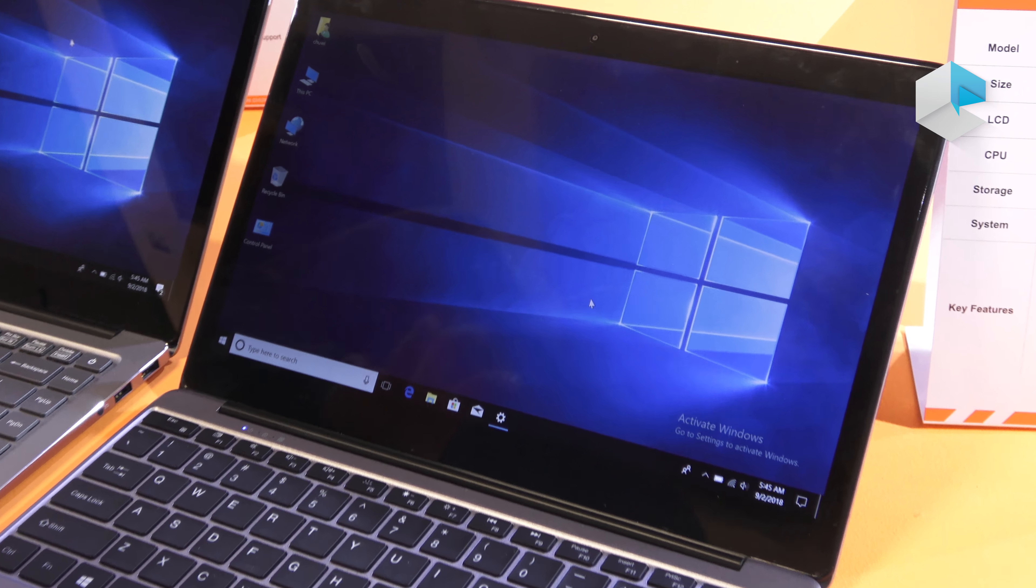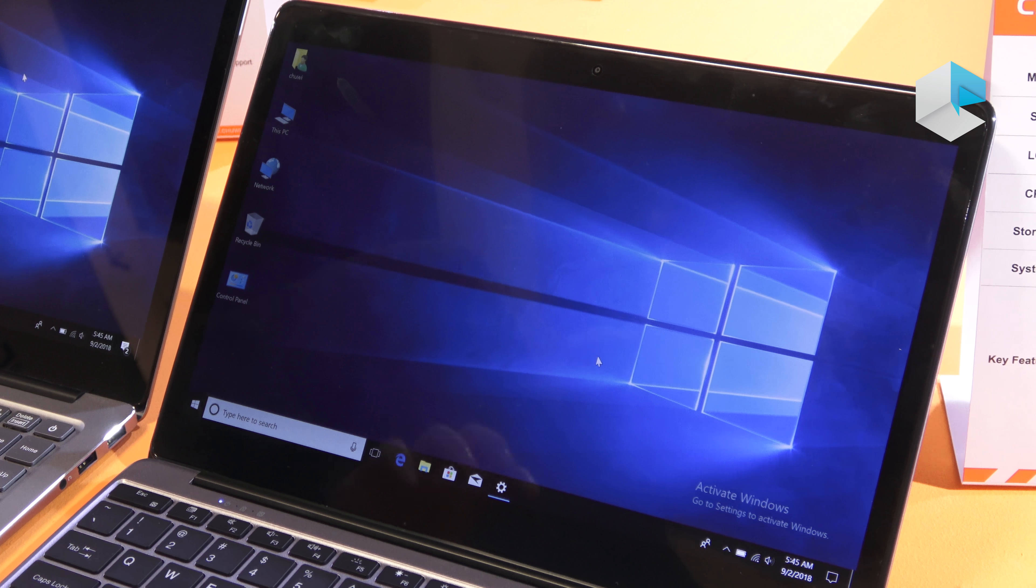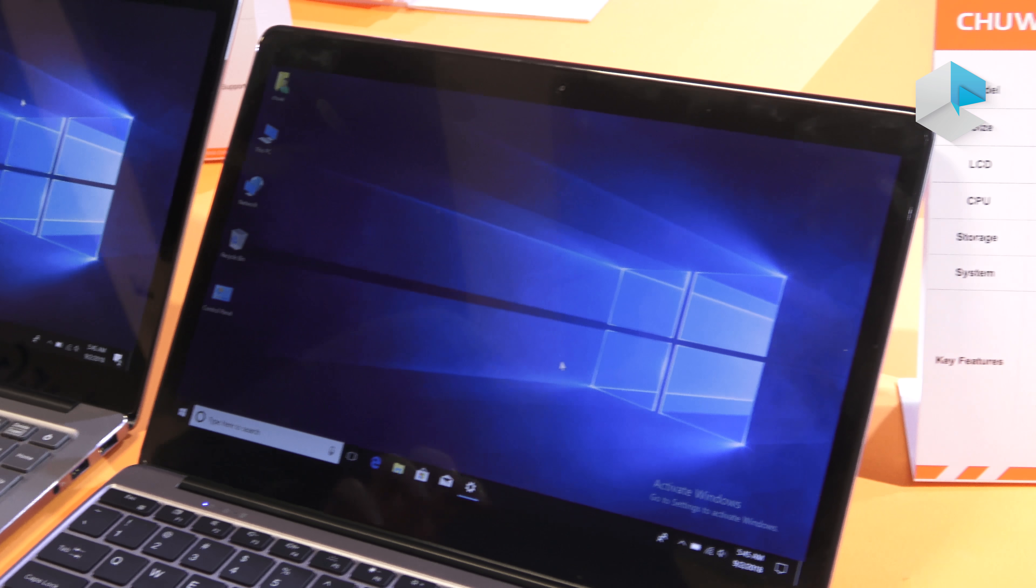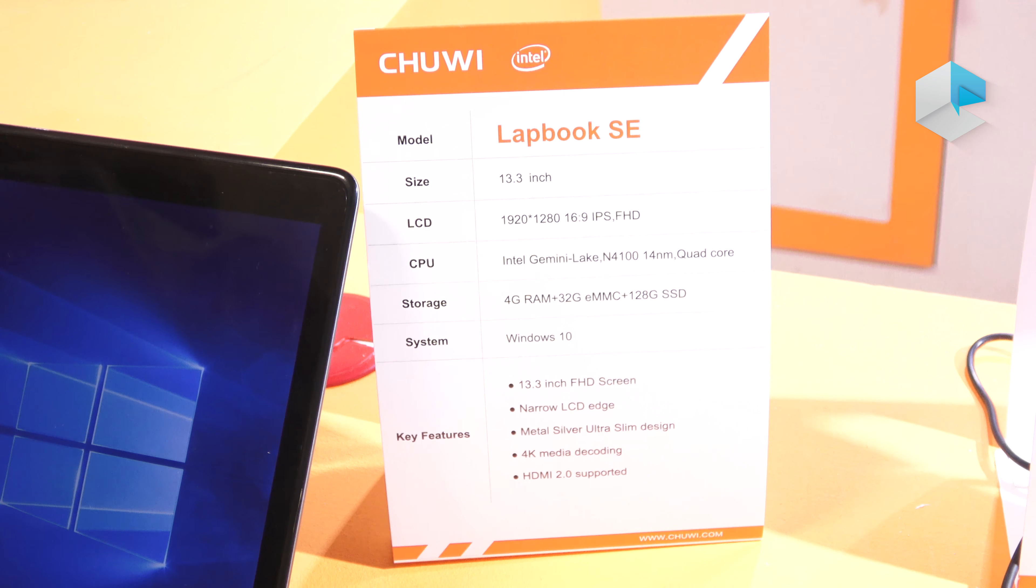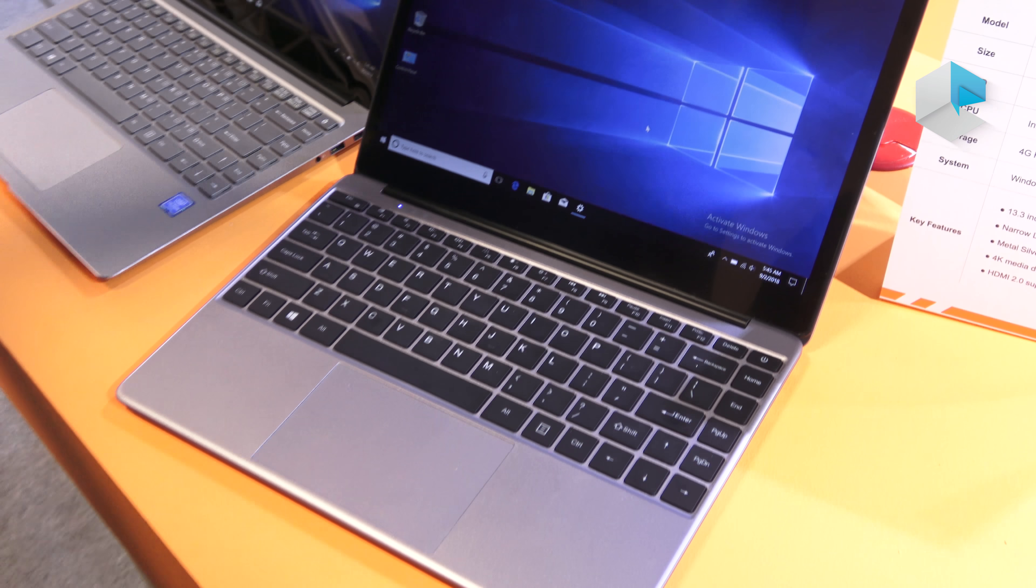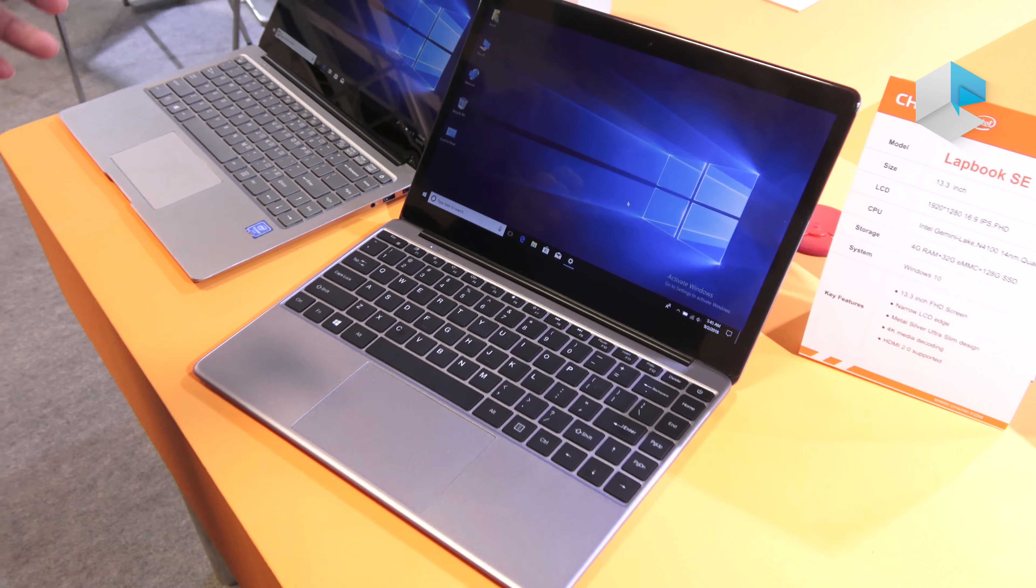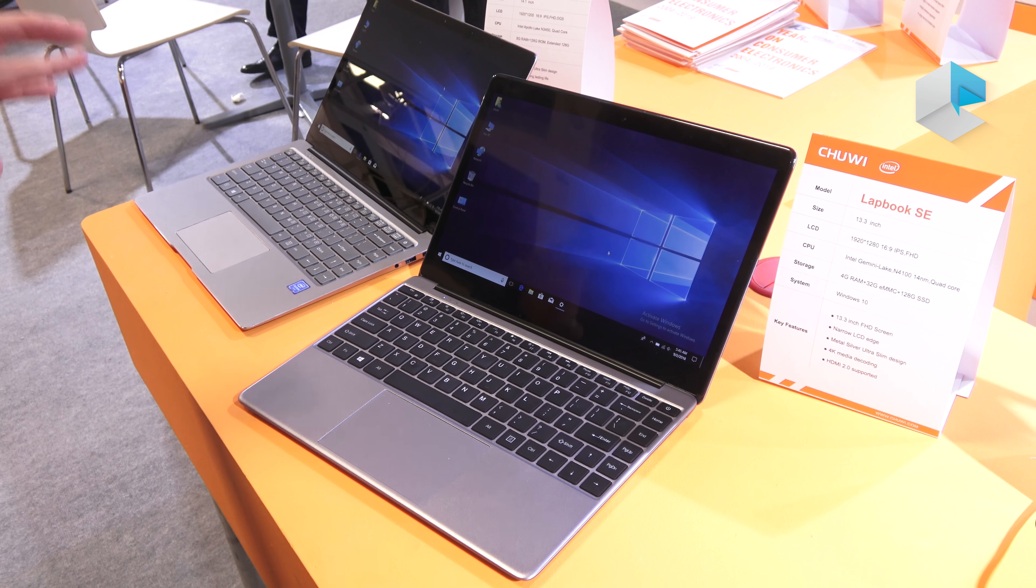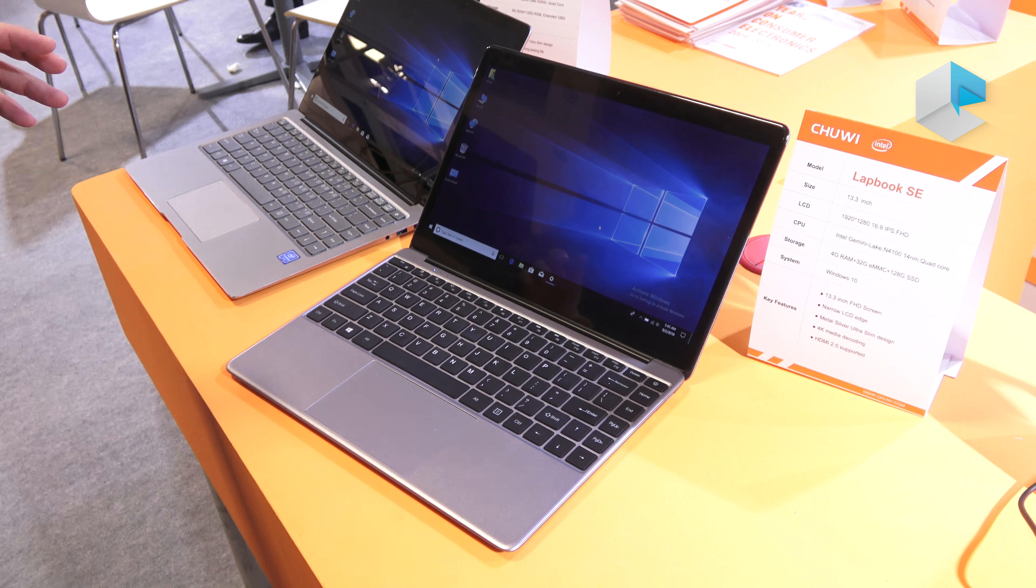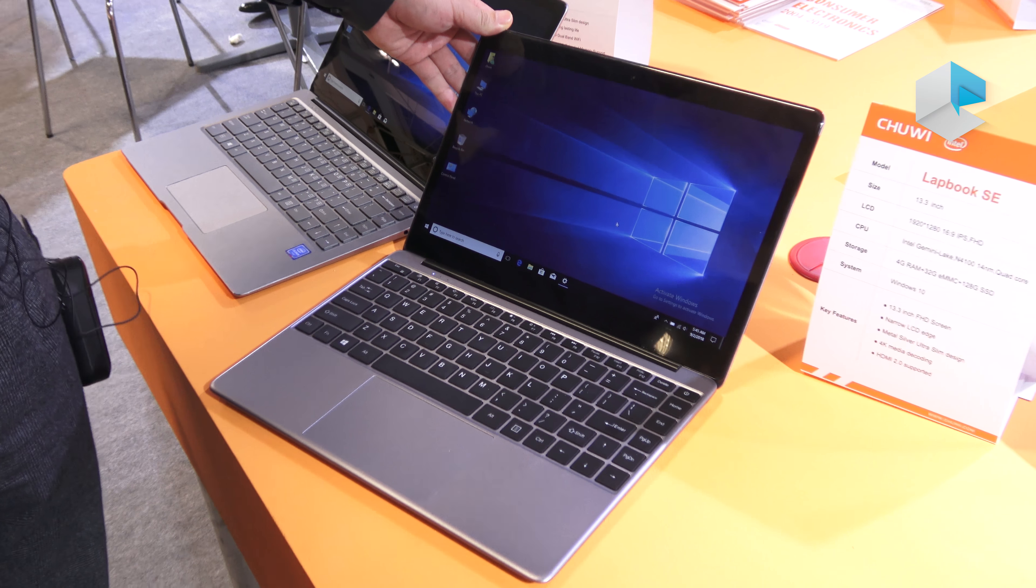But this one's GPU is the latest Gemini Lake. It has 4GB of RAM, 32GB of eMMC plus 128GB of SSD. Also it runs the latest Windows 10.